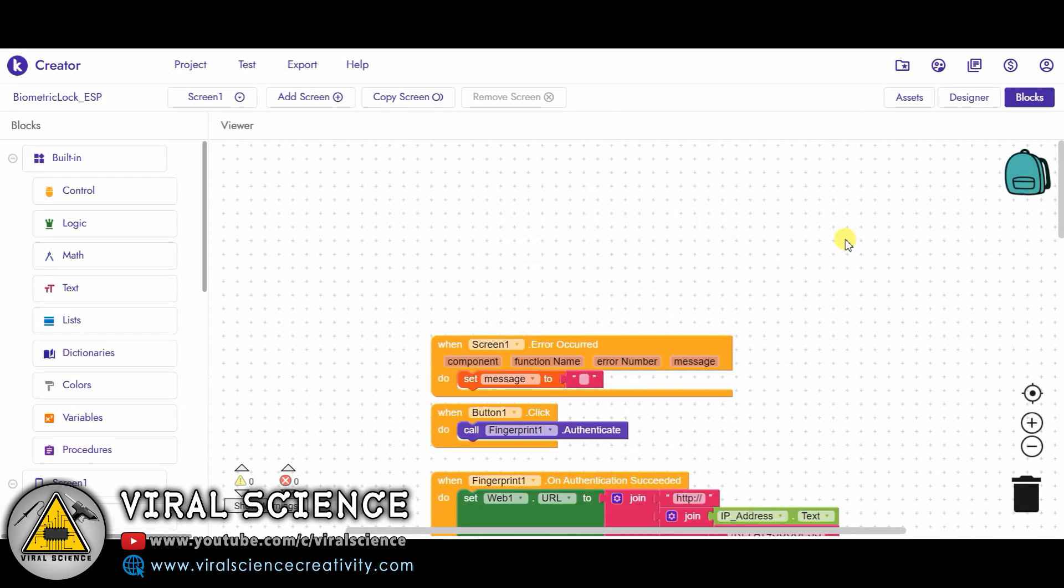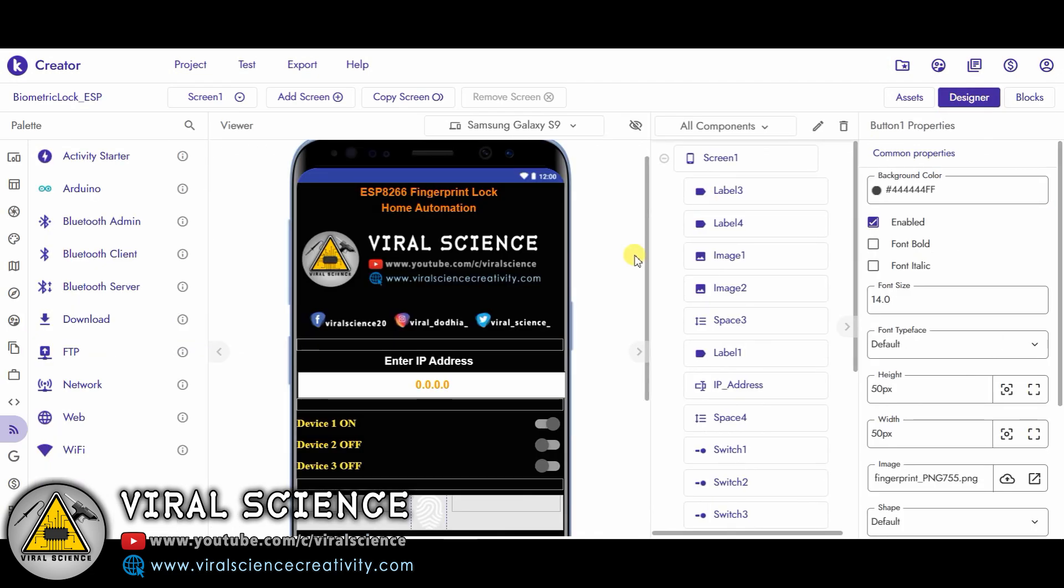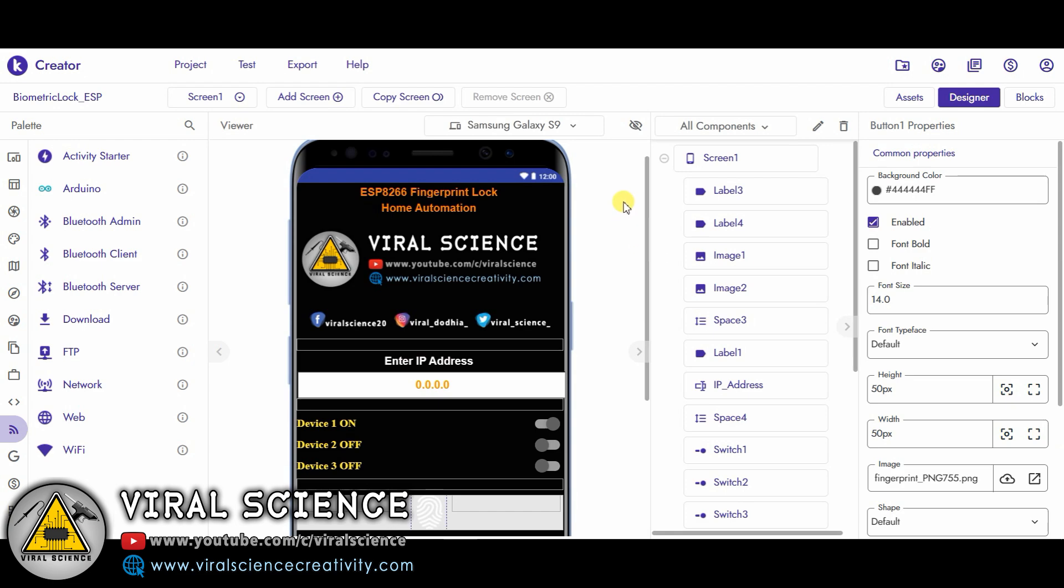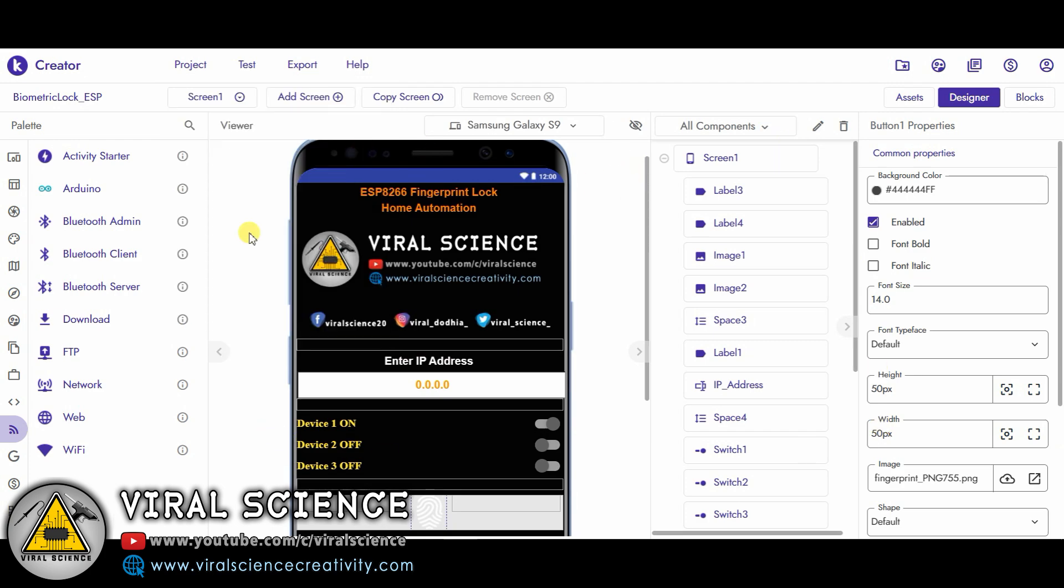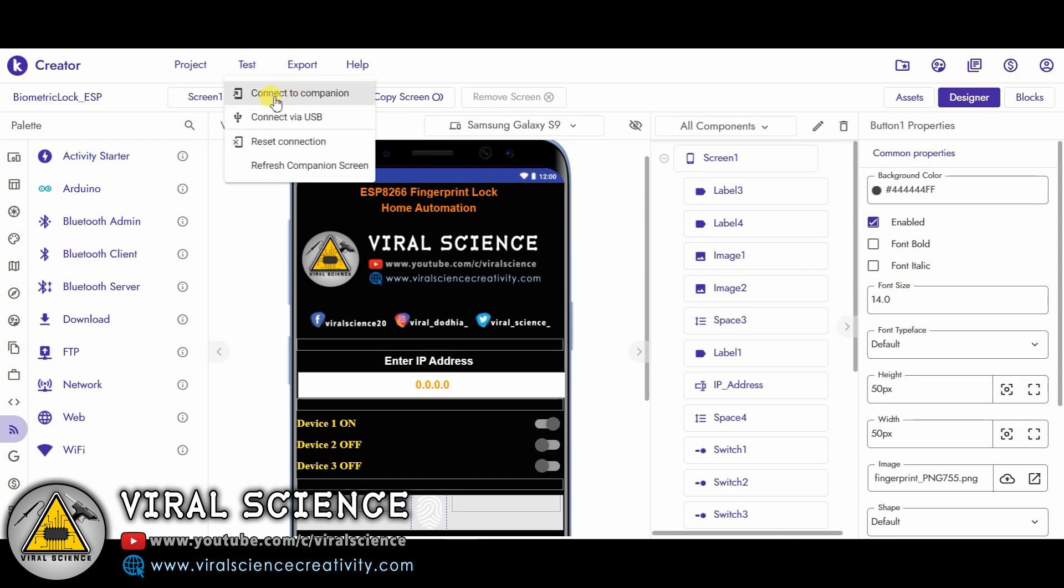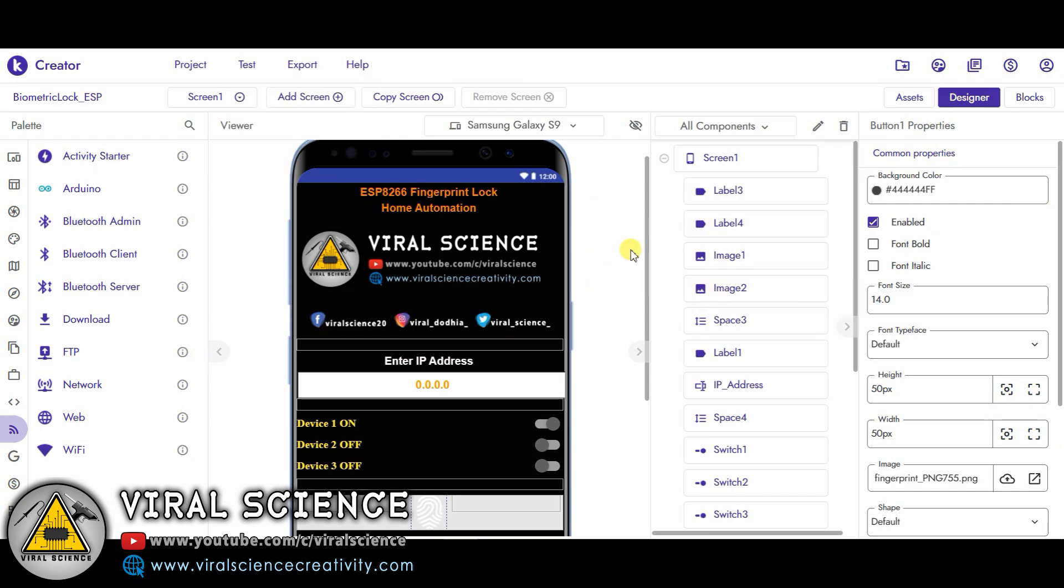This completes our application programming part. Now you don't need to create this complete app. You can just download my .aia file from the link in the description down below. You will visit my website, that is www.viralsciencecreativity.com. You will find a download link there. Just download all the files and go to Project and just import that file over here, and your application will be straight away ready on your screen. If you are doing any editing or changes, I recommend you to download a companion app, that is Codular.Creator.Companion app from the Play Store. You can download it and connect this to your companion app by scanning the QR code, and this same mirror screen will appear on your mobile phone and you can test this while doing this programming.